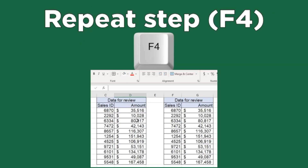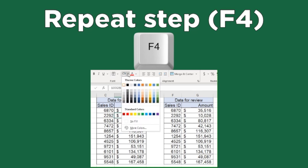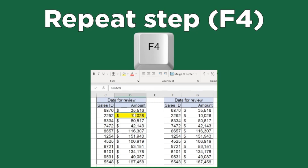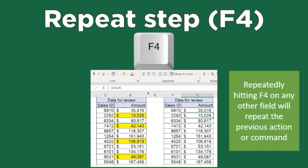We will end with two advanced shortcuts. The F4 key repeats the previous formatting change. As an example, if you're highlighting certain cells for your colleague to review, the beginner or intermediate user will manually click the yellow Fill button for each cell. The advanced user will only perform this step once and then hit F4 to repeat on other cells. This shortcut can be used for text or cell formatting.